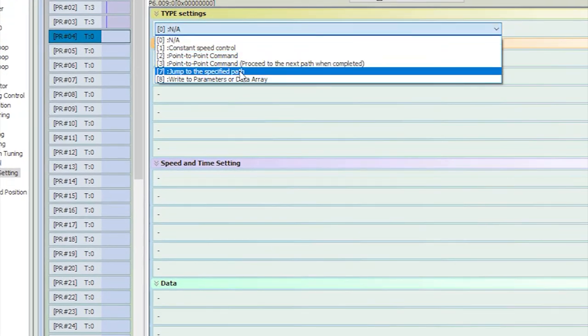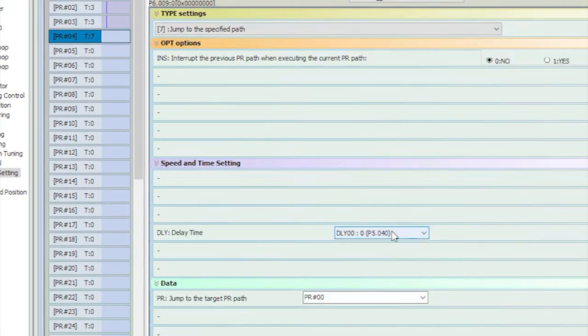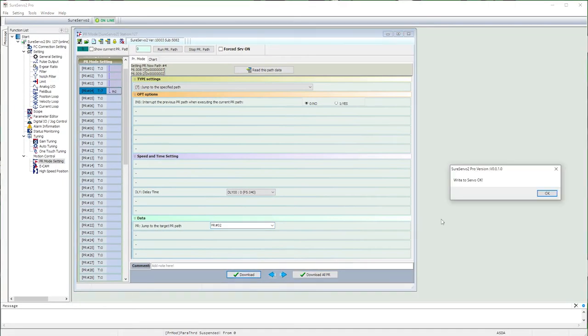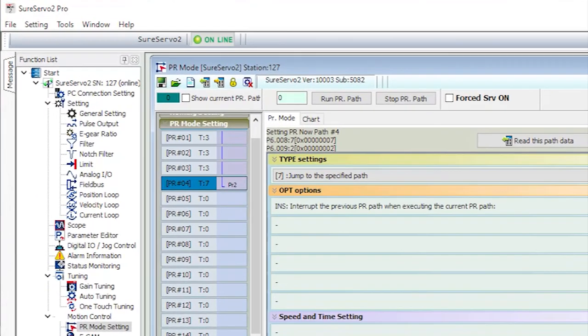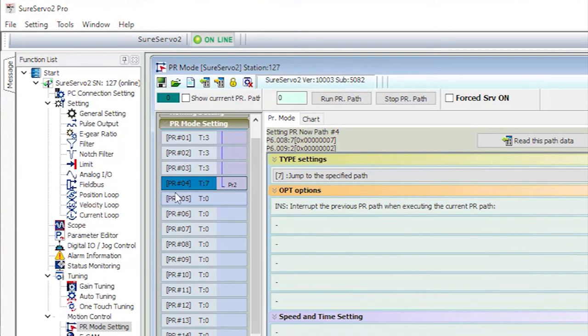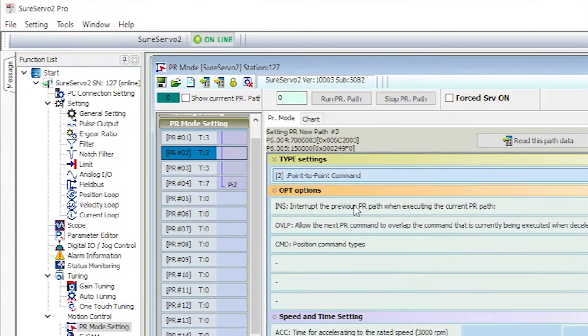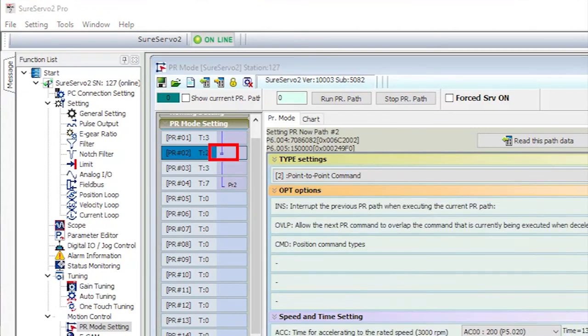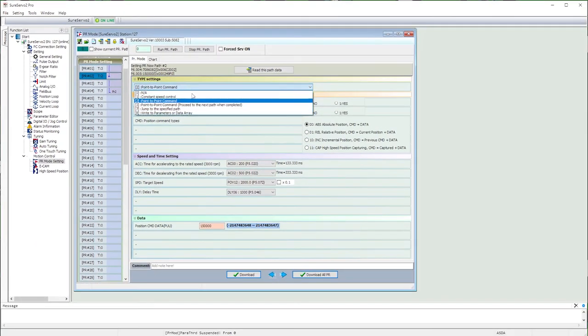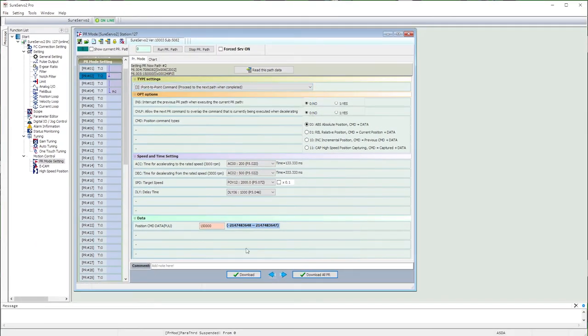And write that one out to the drive. Look at this. The software draws a little diagram of how things are going to proceed with this little blue line. The path will start at step 1 and when it hits step 4 it will jump to step 2. If I change path 2 to a simple point-to-point with no auto-advance, the blue line says to stop after this step. And I'll change that back and write it out to the drive.